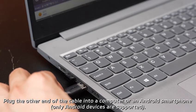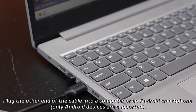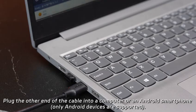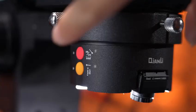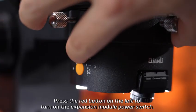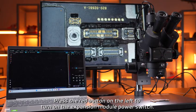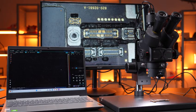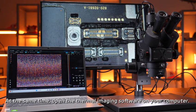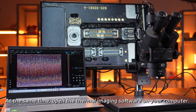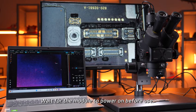Plug the other end of the cable into a computer or an Android smartphone. Press the red button on the left to turn on the expansion module power switch. At the same time, open the thermal imaging software on your computer. Wait for the module to power on before use.